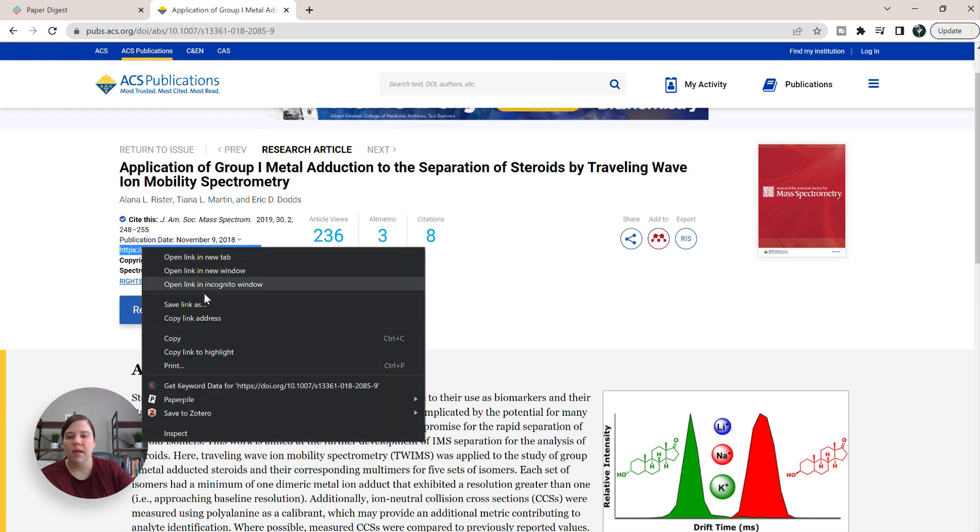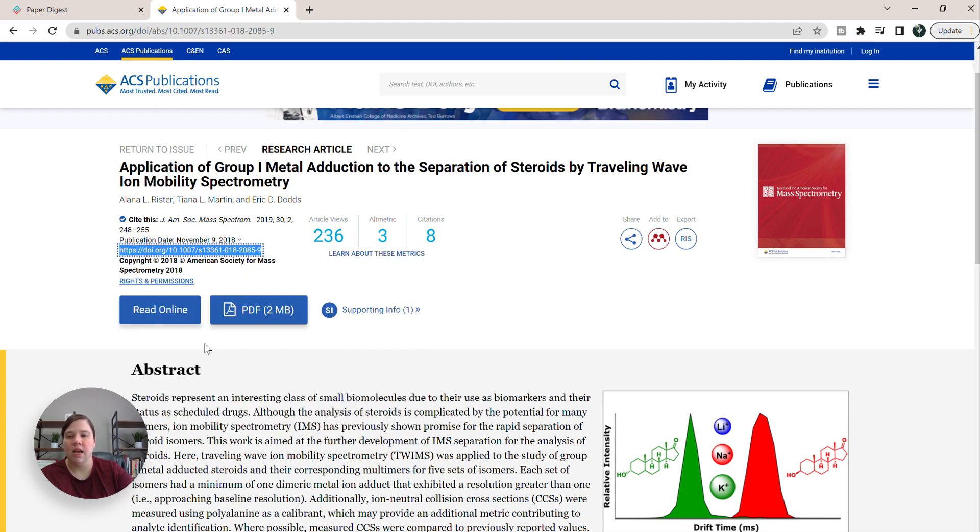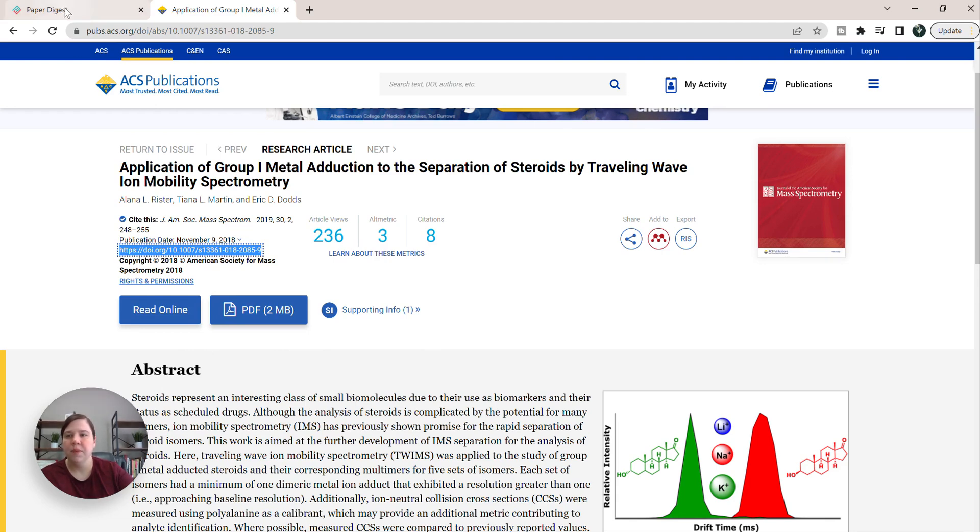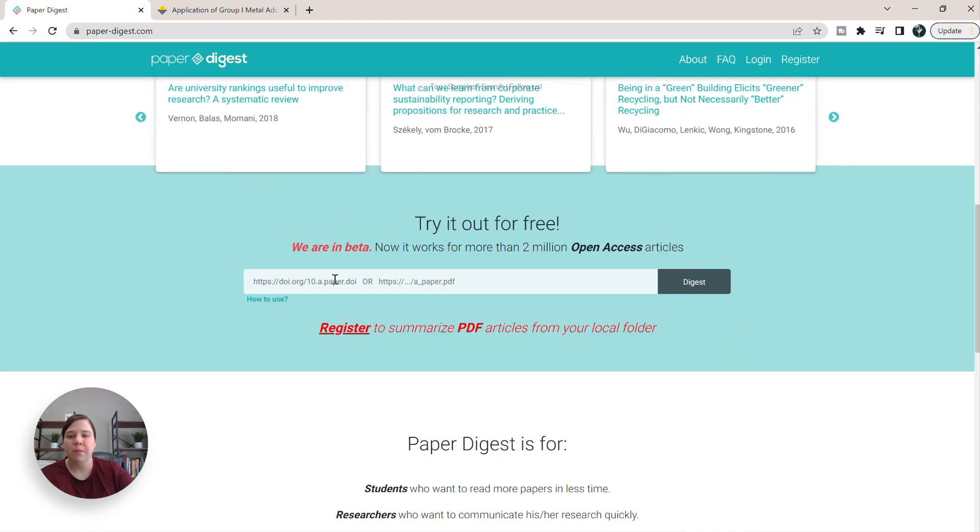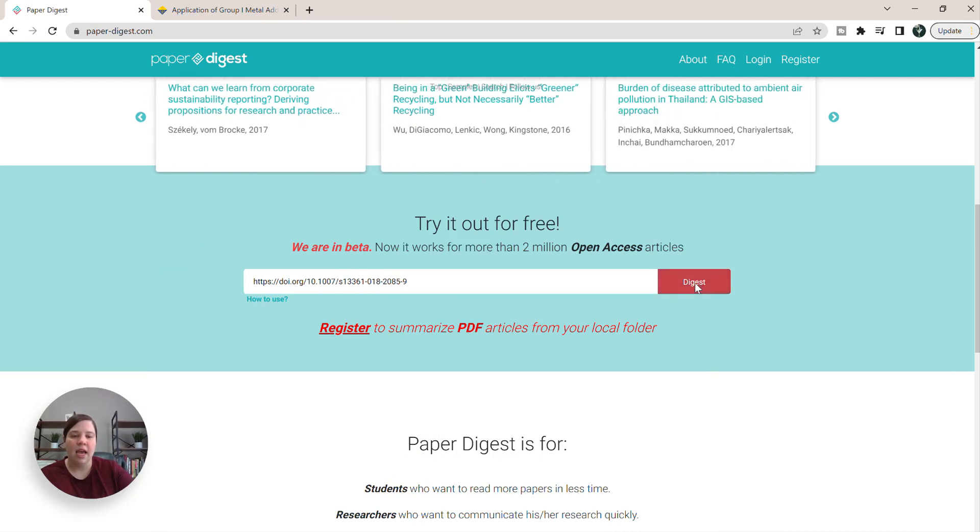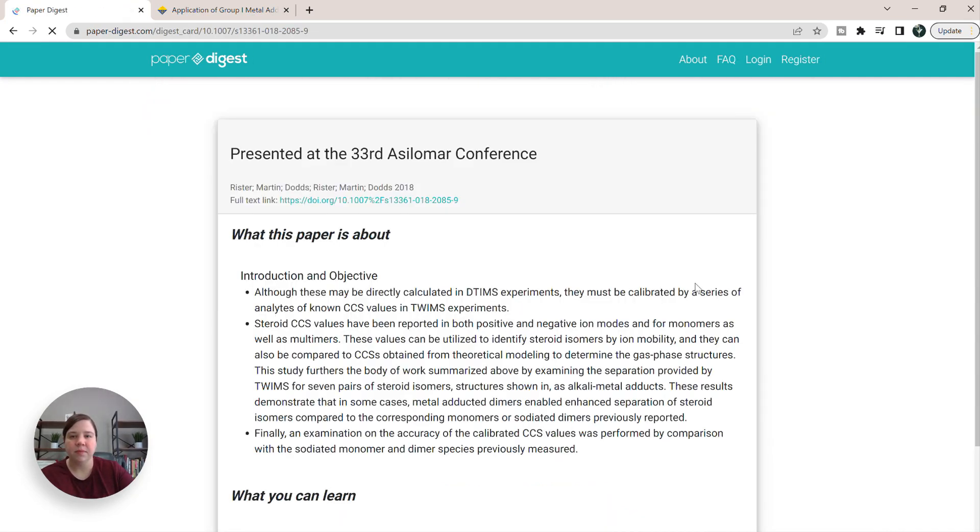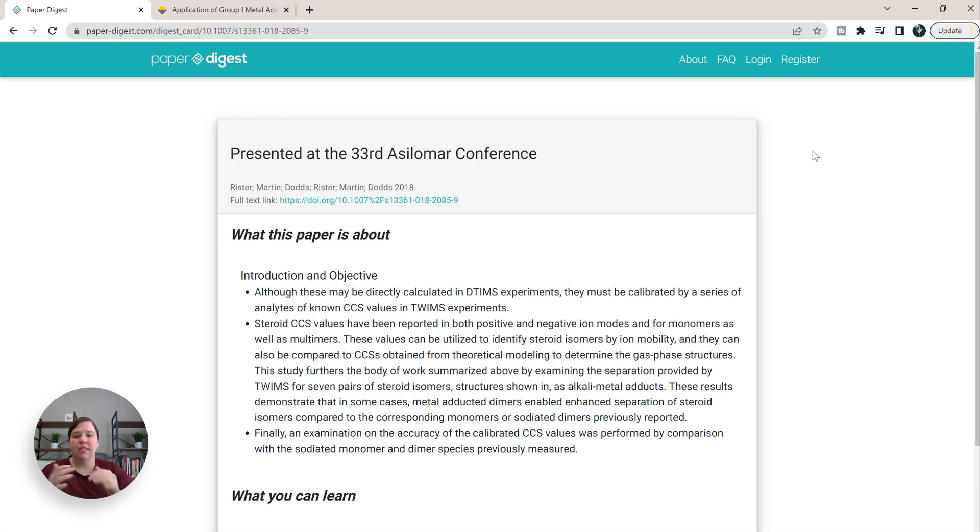So you can right click and hit copy or do Control C. And then you're going to go over to Paper Digest and you're just going to paste it in and click digest. So once you've done that, it's going to give you this little digest here.